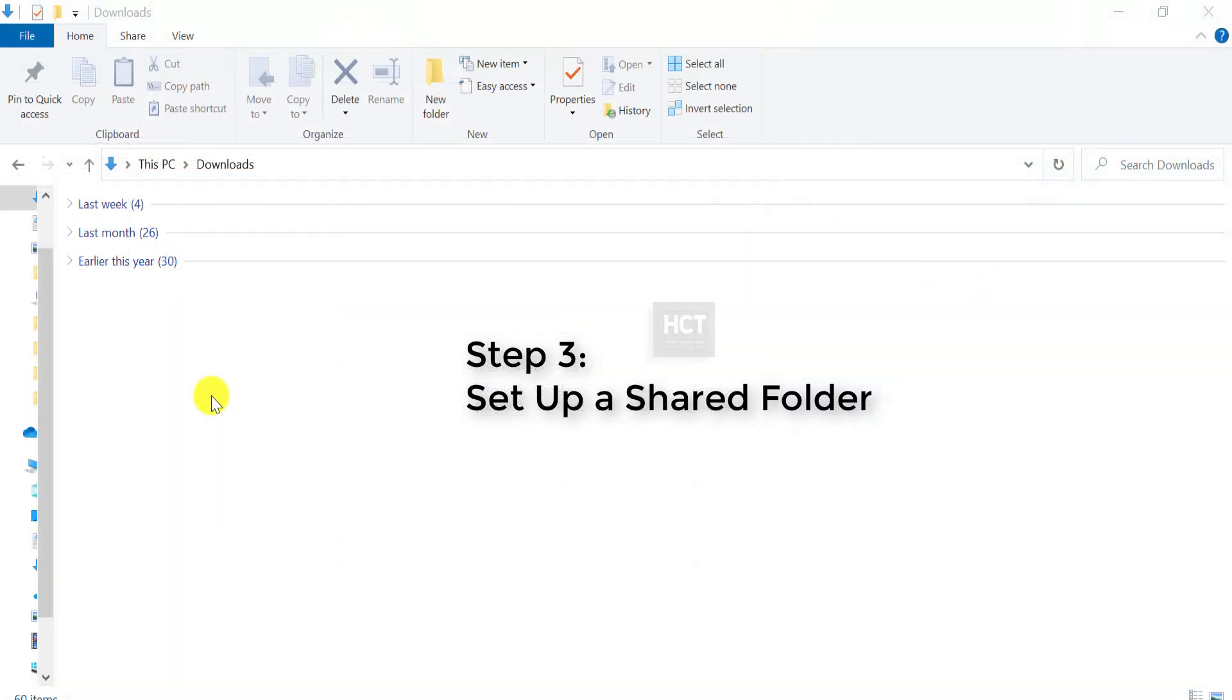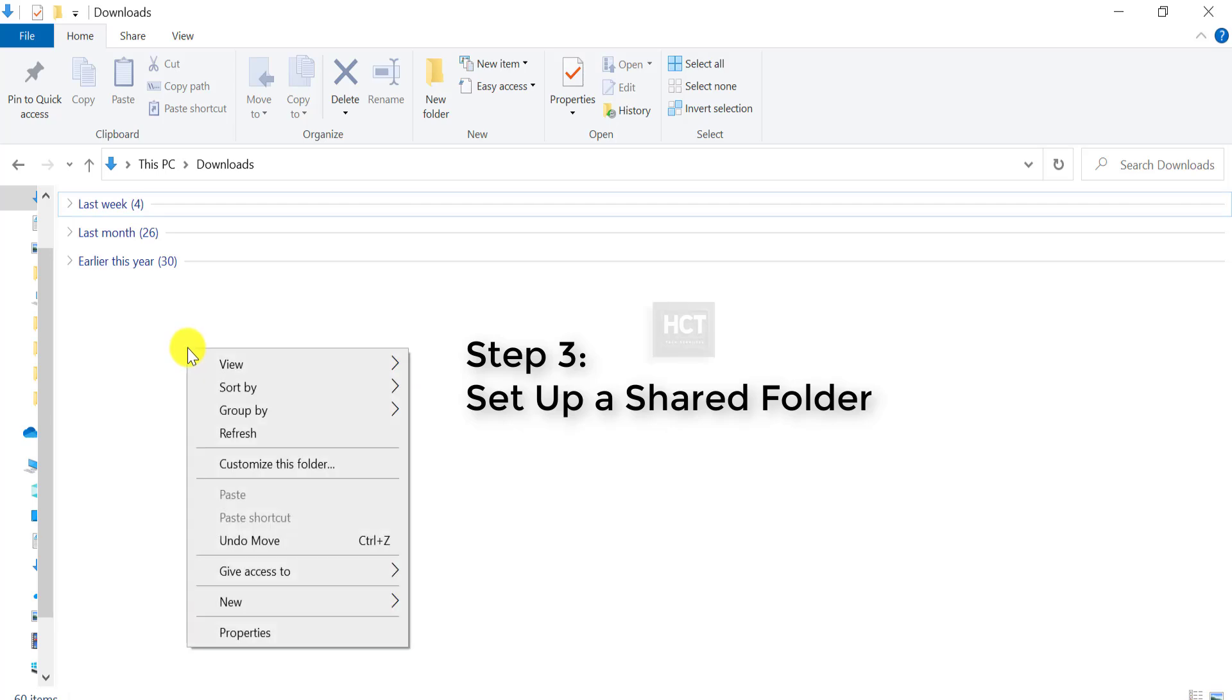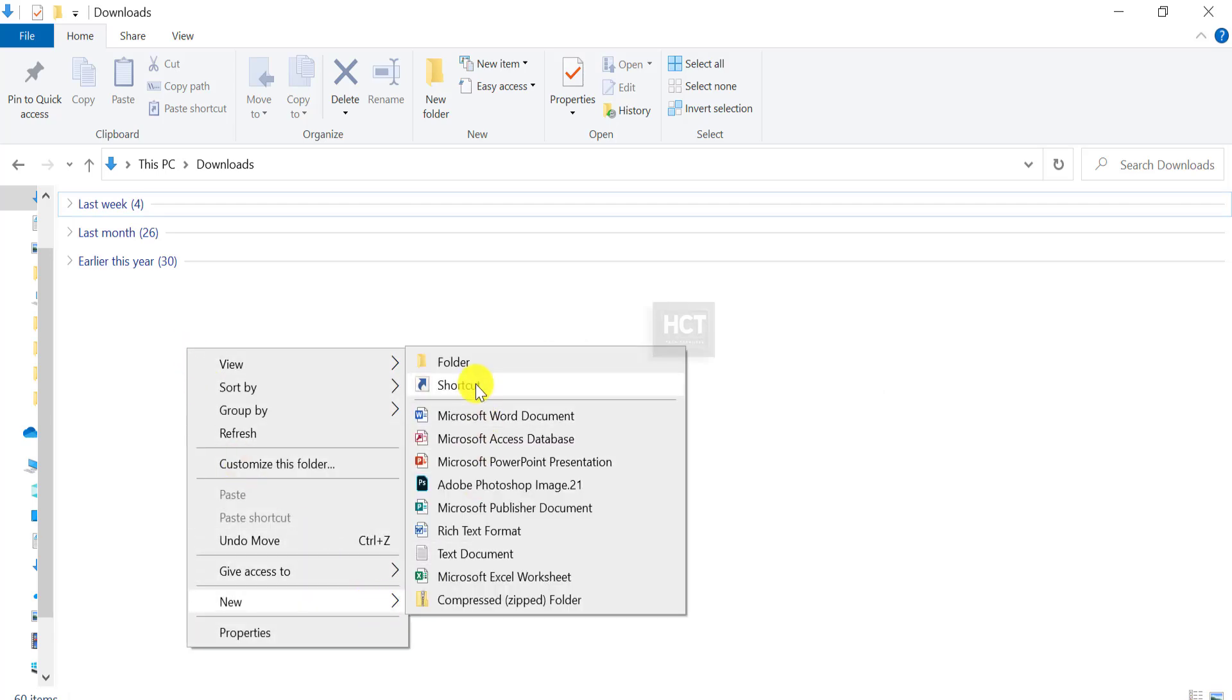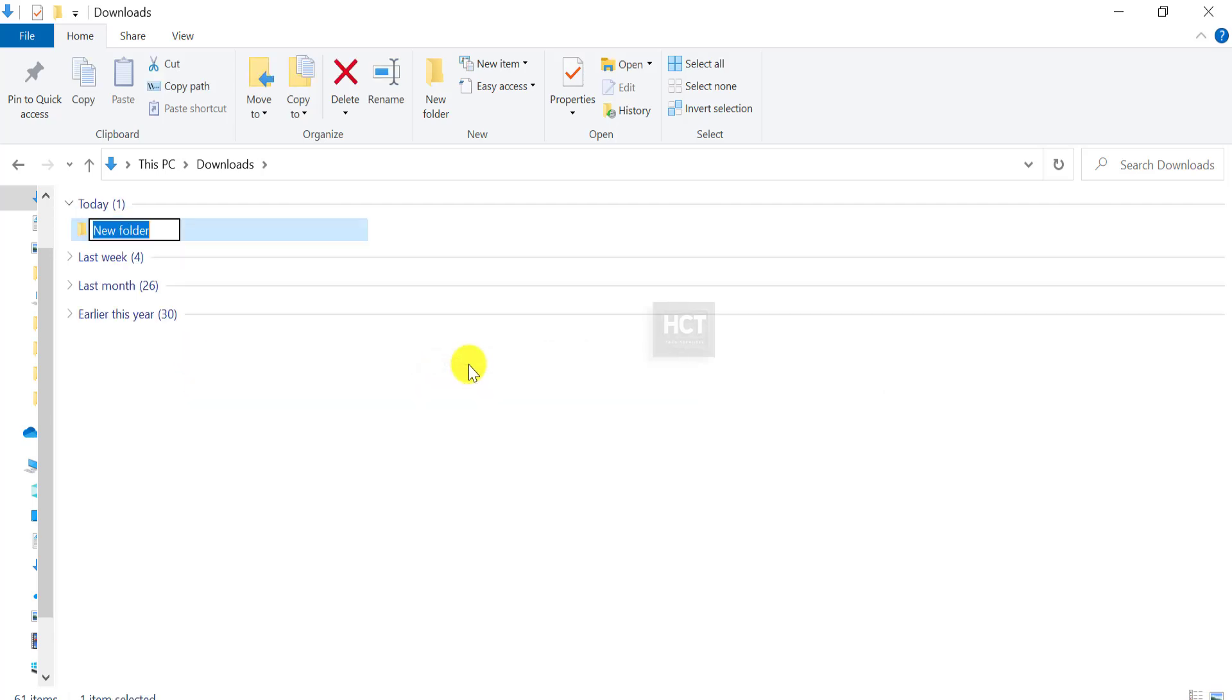Step 3: Set up a Shared Folder. Open File Explorer and create a folder. Name the folder, for example, MySharedData.